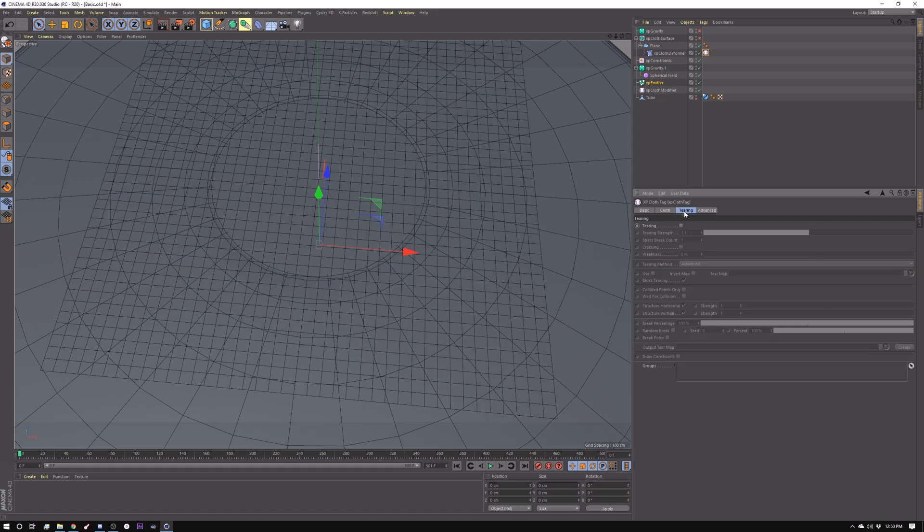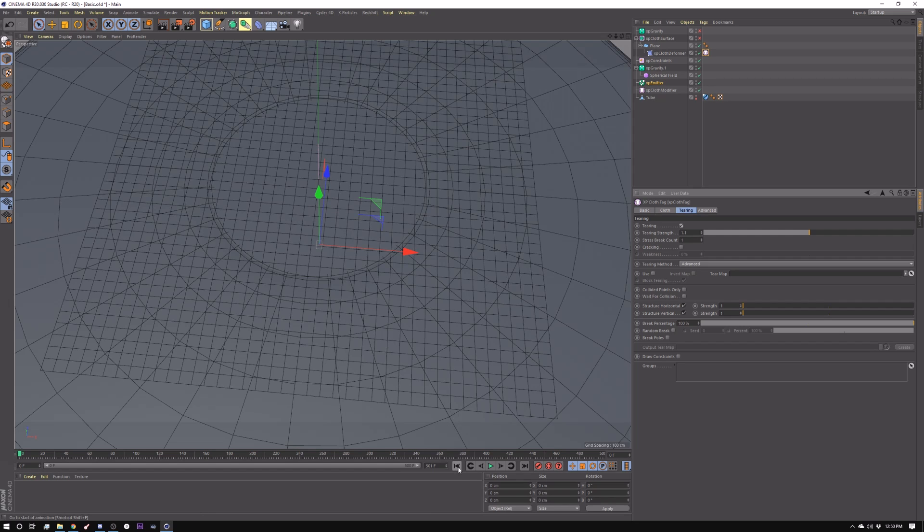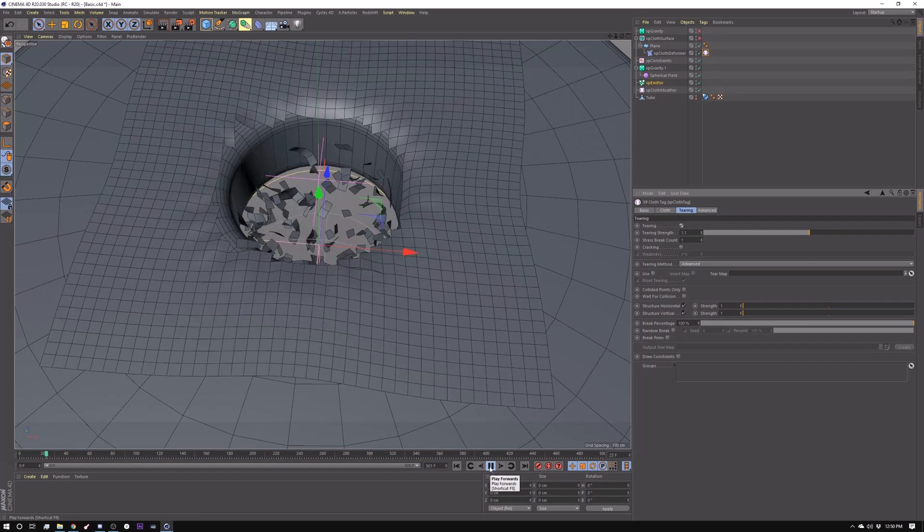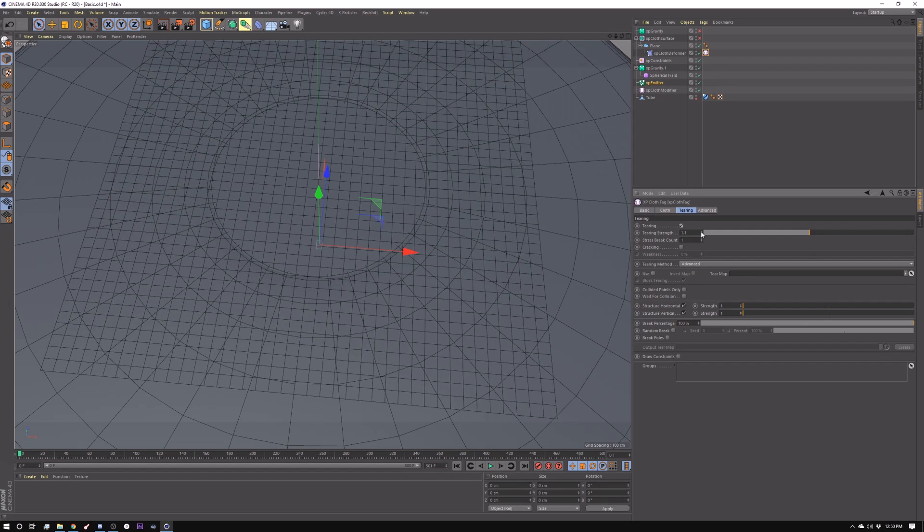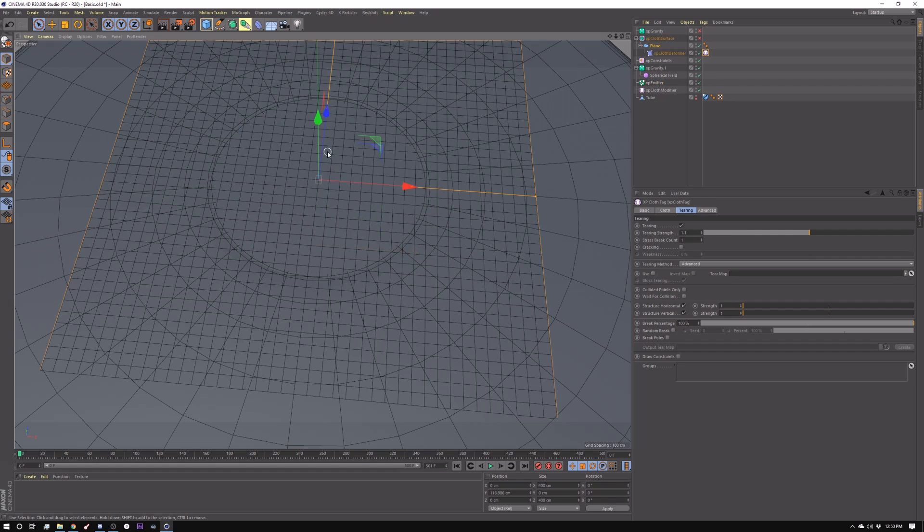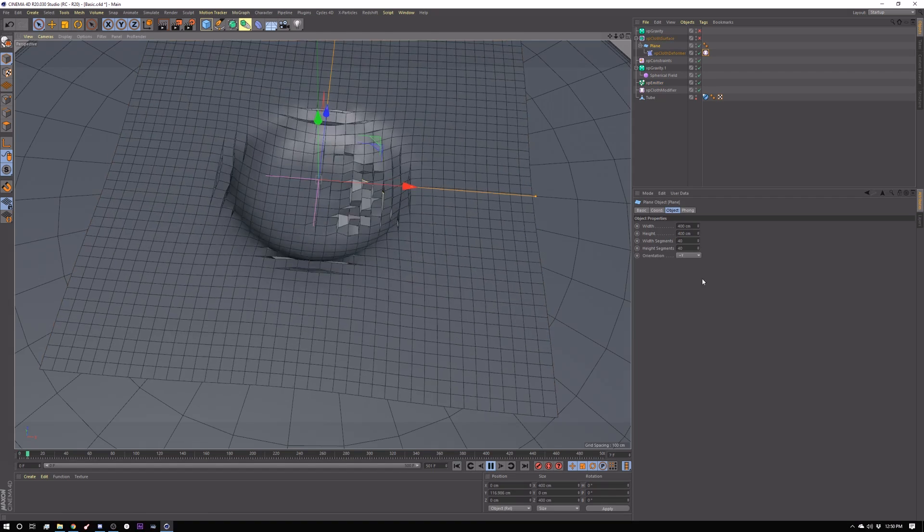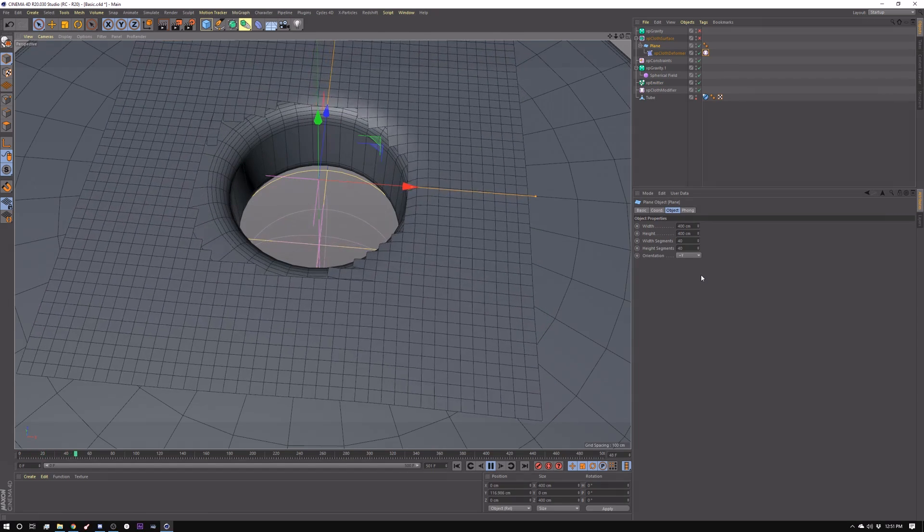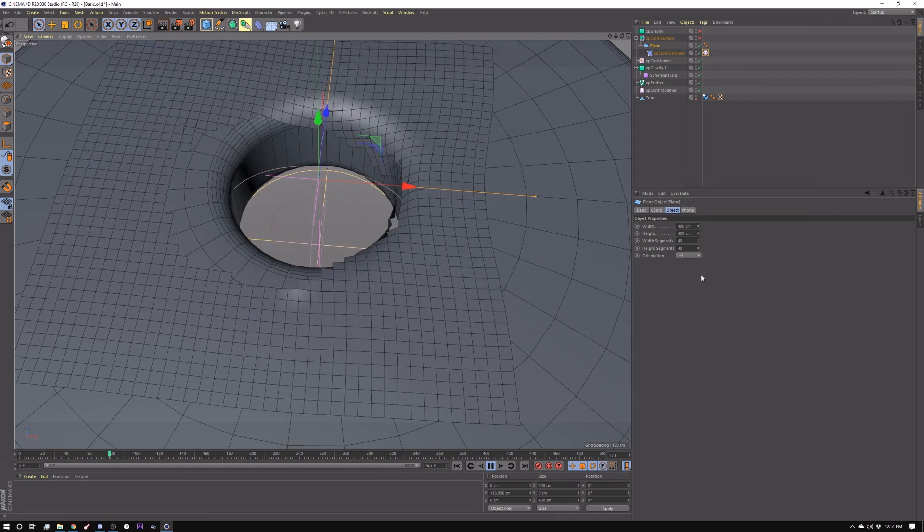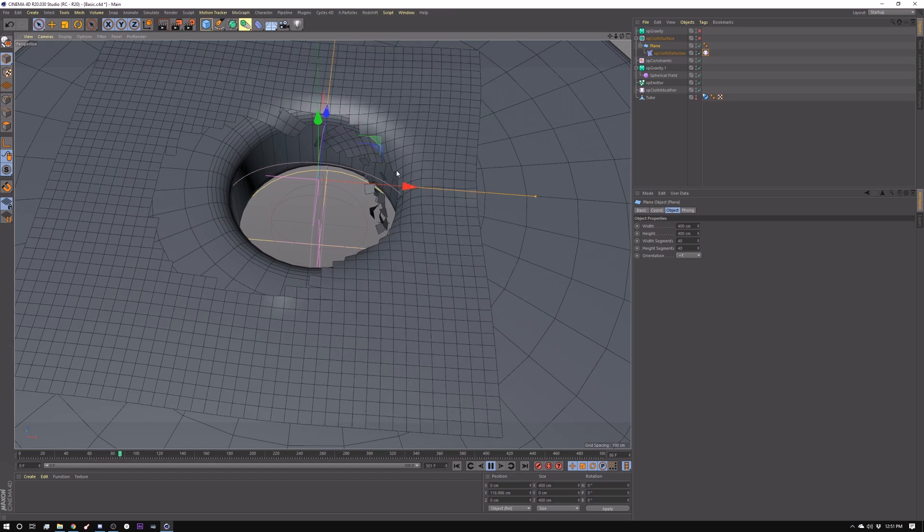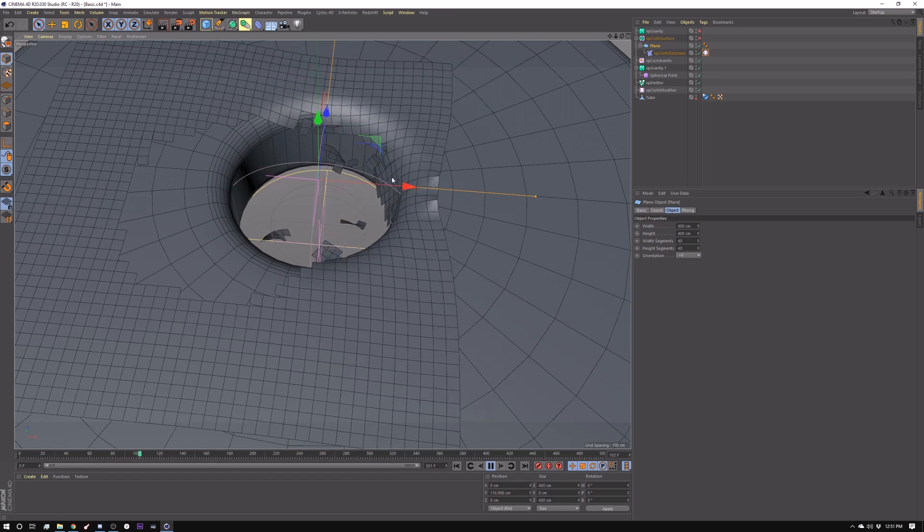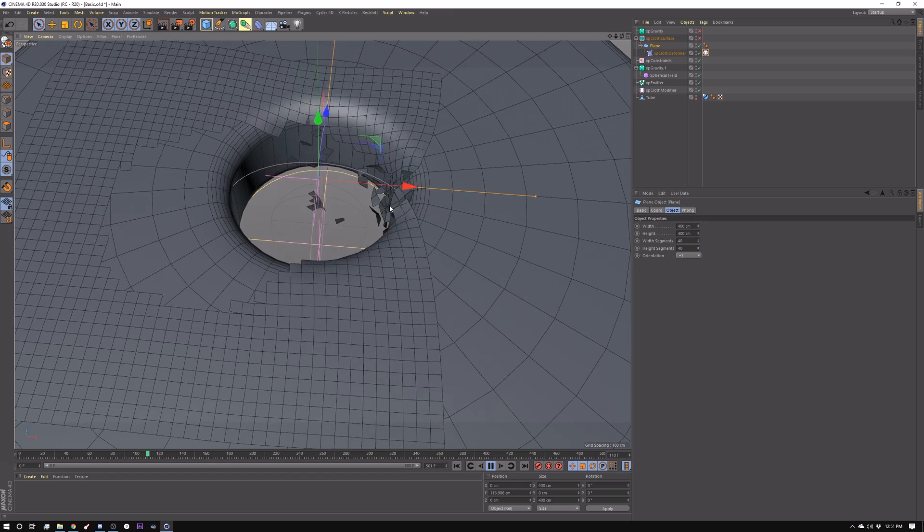Then the other thing here is tearing. Tearing is cool because you can just essentially just draw a map and have it tear along those specific edges, depending on how much stress it has in that particular area. So I can just turn on tearing right now at 1.1, and what will happen is the center portion of this will just tear out from the pressure of the gravity.